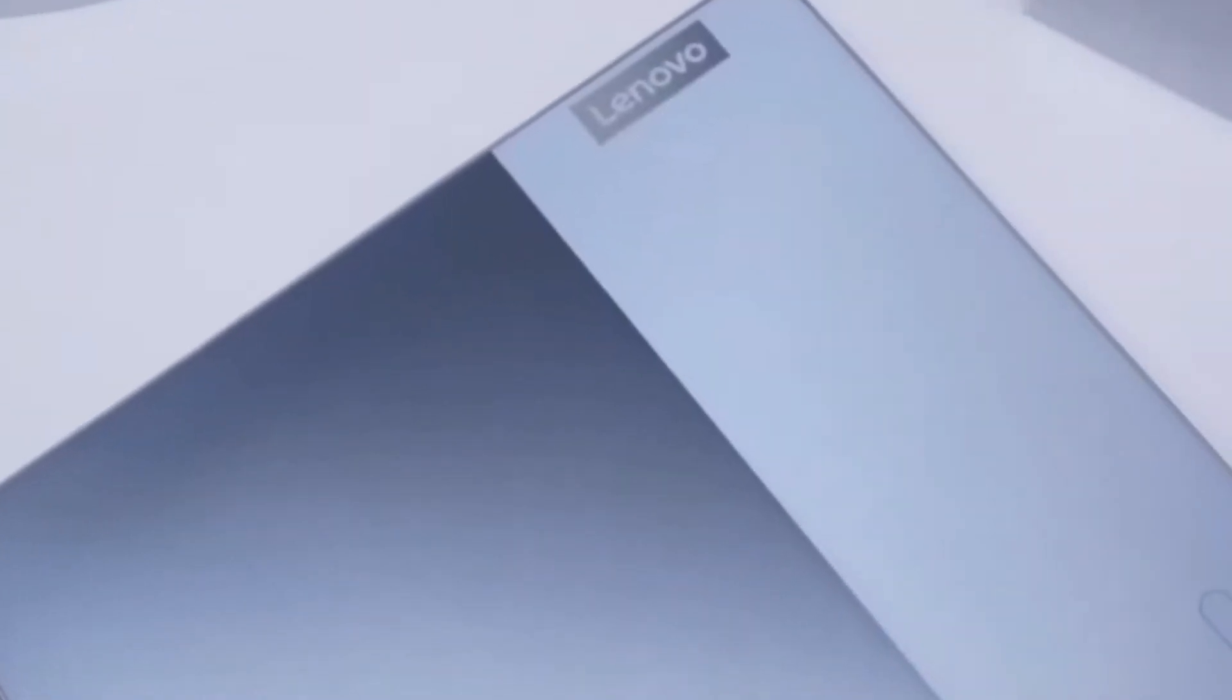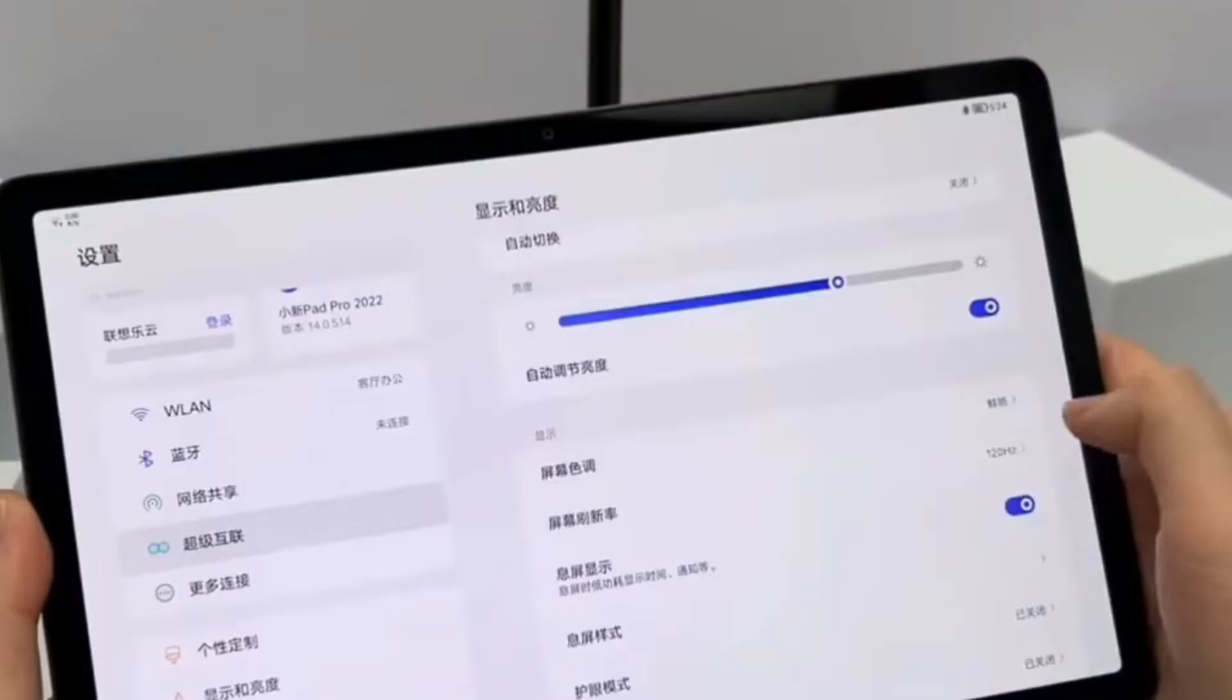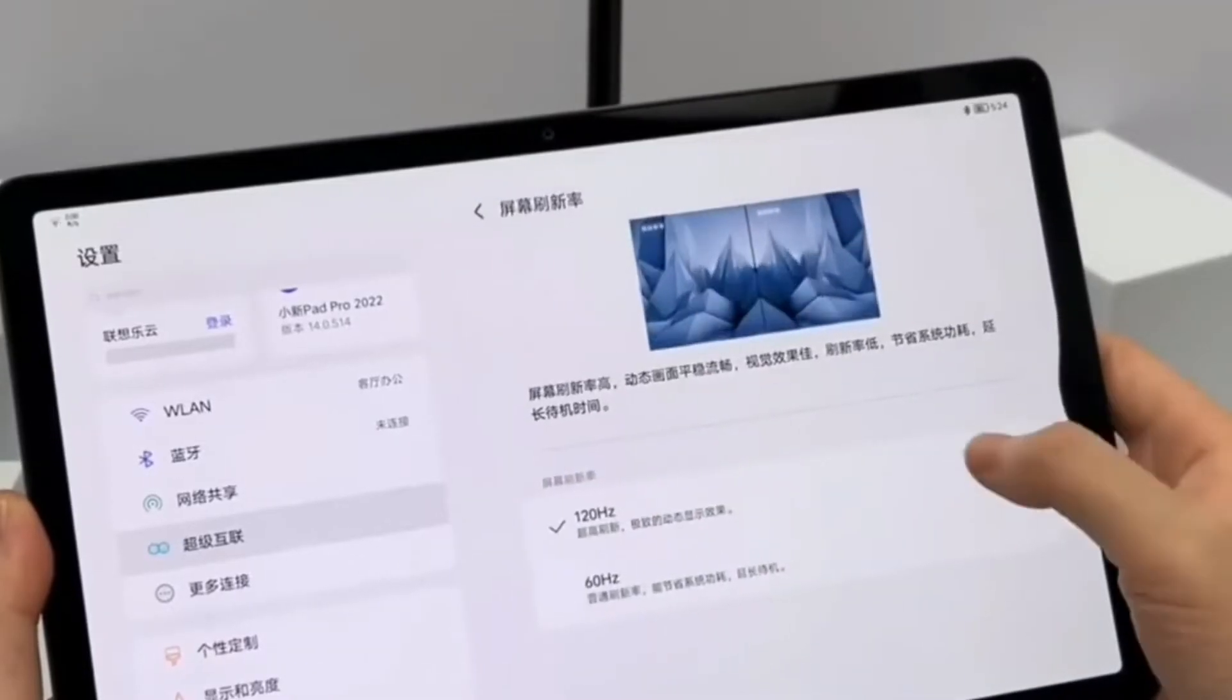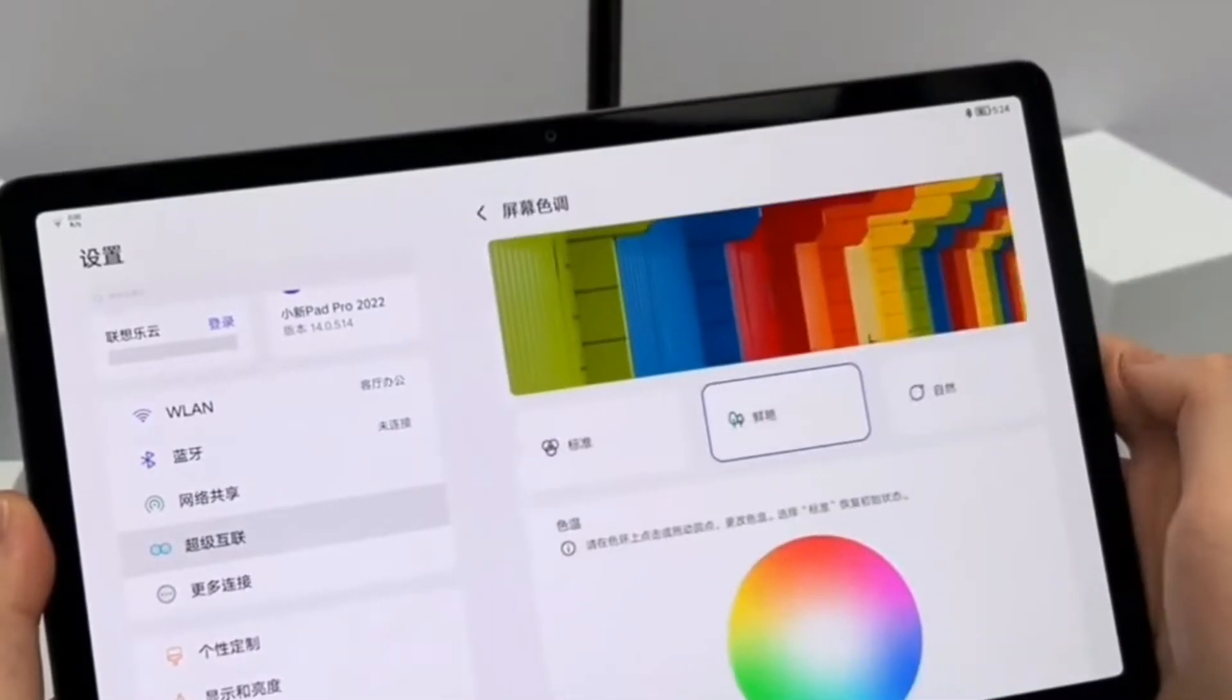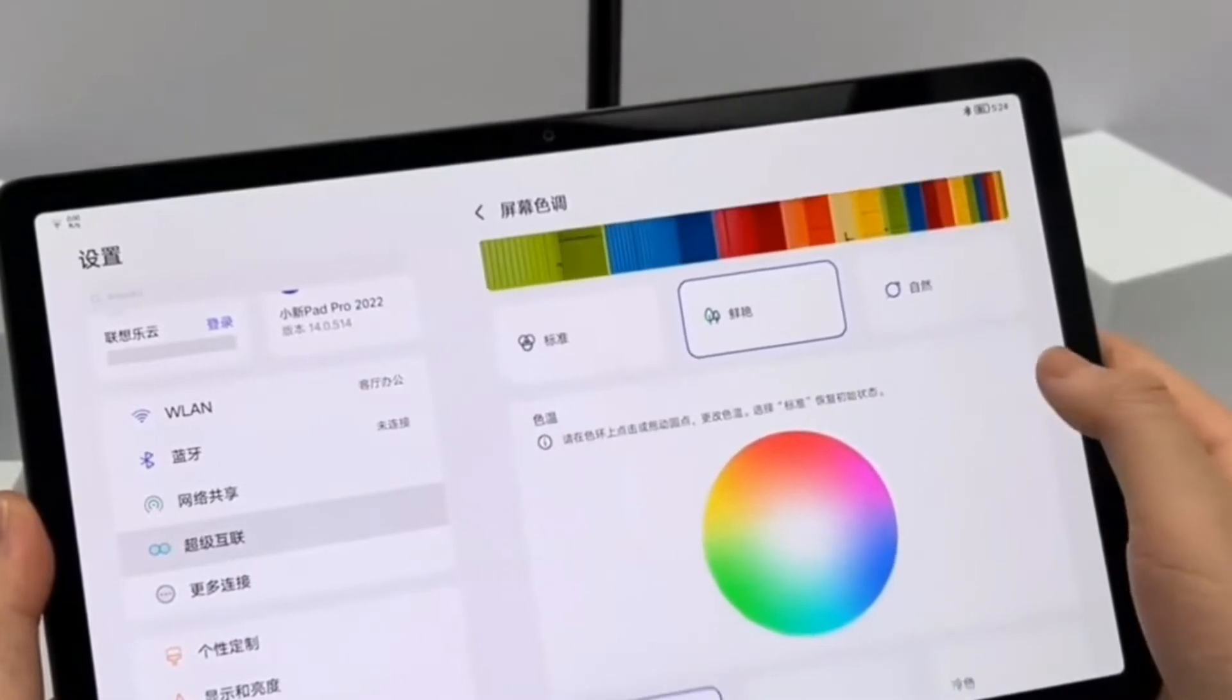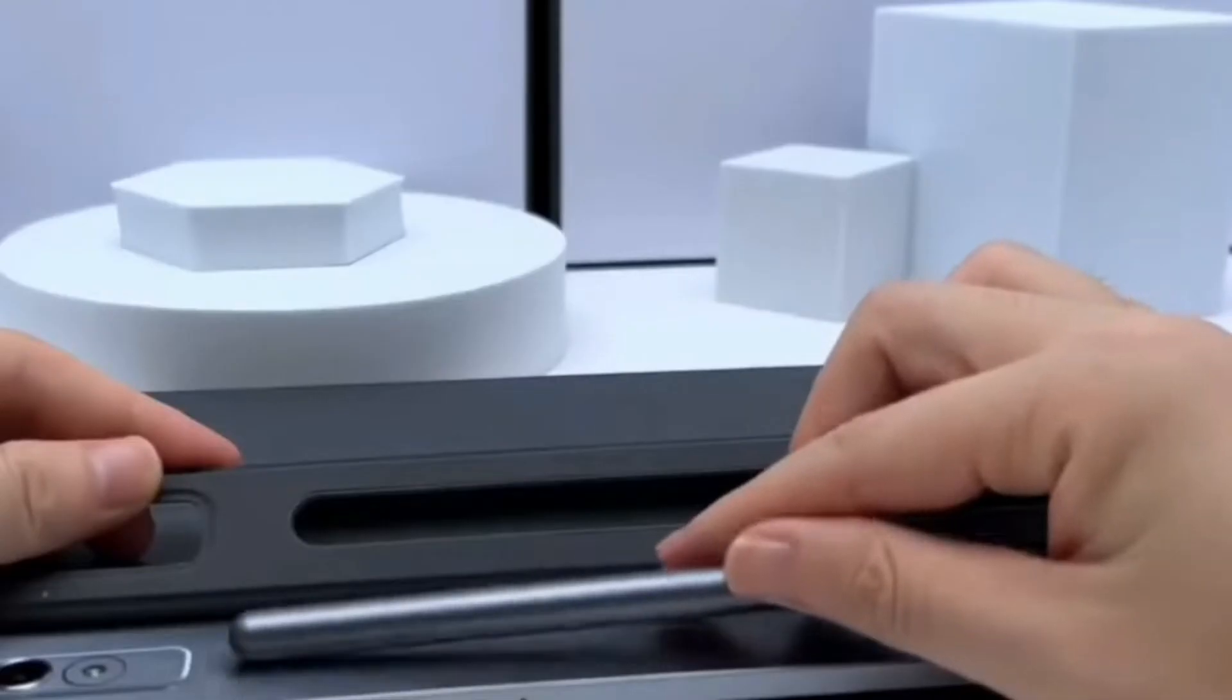The rest of the modifications are identical. The tablet has an 11.2-inch OLED screen with a resolution of 2560x1536 pixels and support for 120Hz.